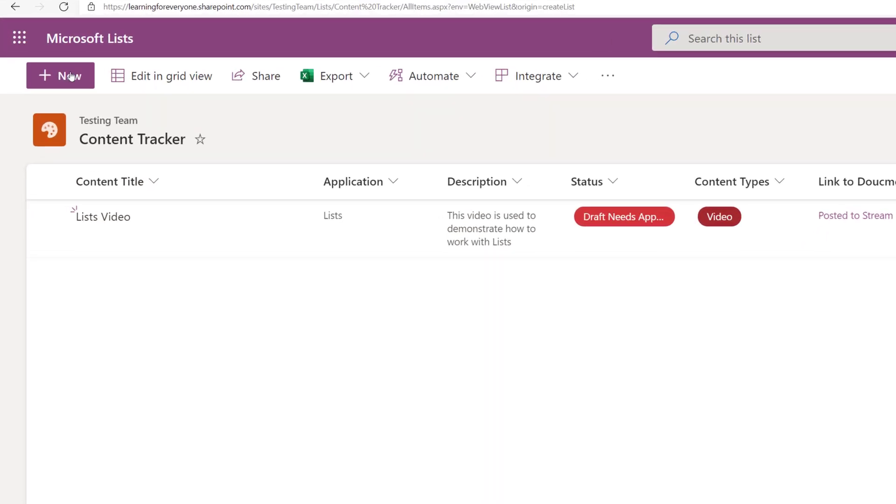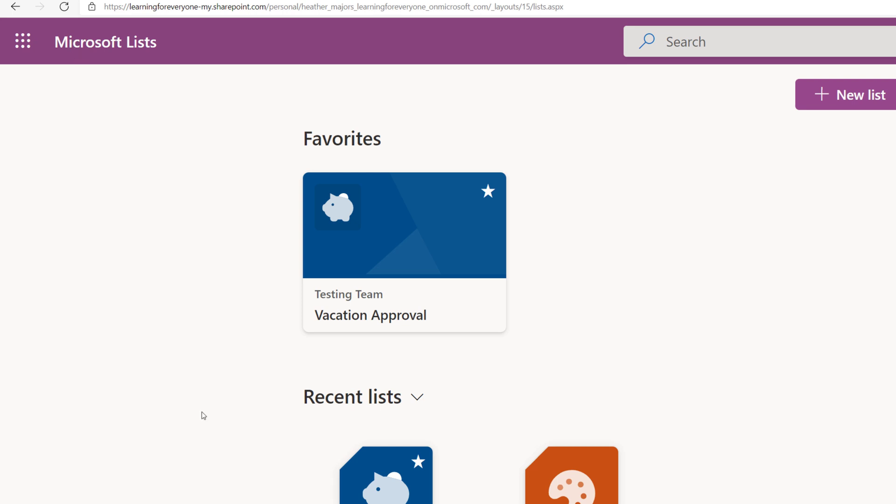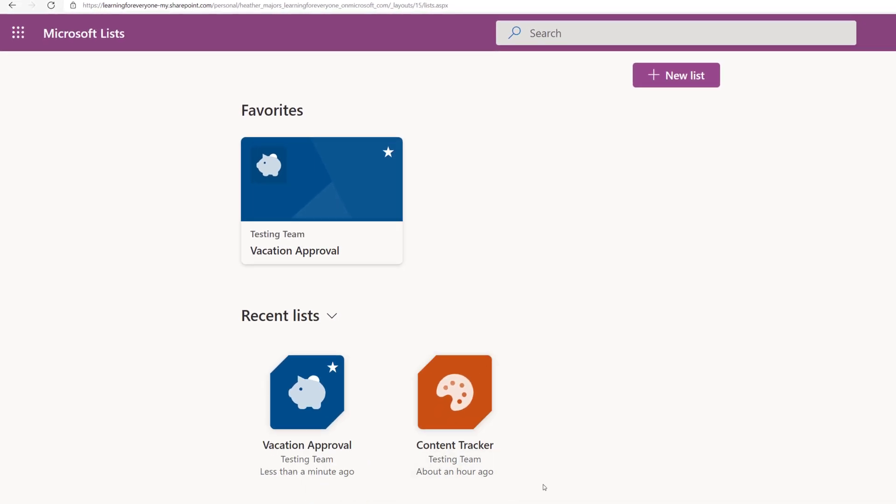And to get back to the lists home page click the words Microsoft Lists in the upper left hand corner and now you can quickly switch between your different lists. Thank you for watching and I'll see you in the next video.